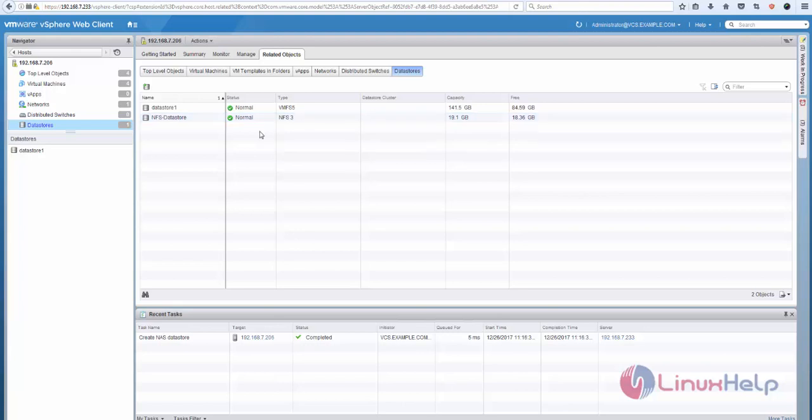of 19GB. This is the method to add NFS datastore into your VMware ESXi server. Now you can